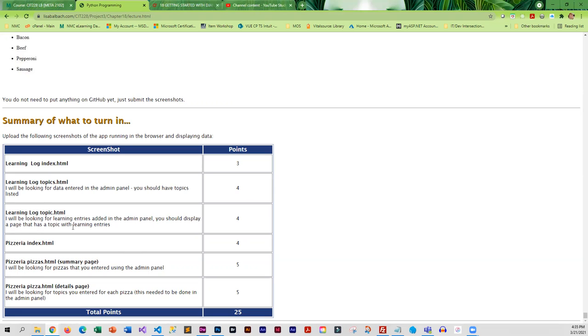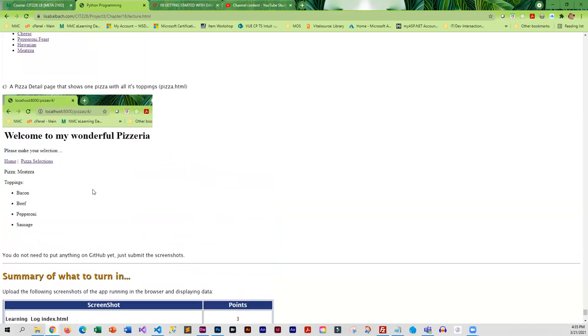For those of you that like to copy and paste, this is not something that you can copy and paste. You cannot copy your learning log folder and make a pizzeria folder out of it. It will not work. You are going to have to start from scratch and go through the process of creating the app.